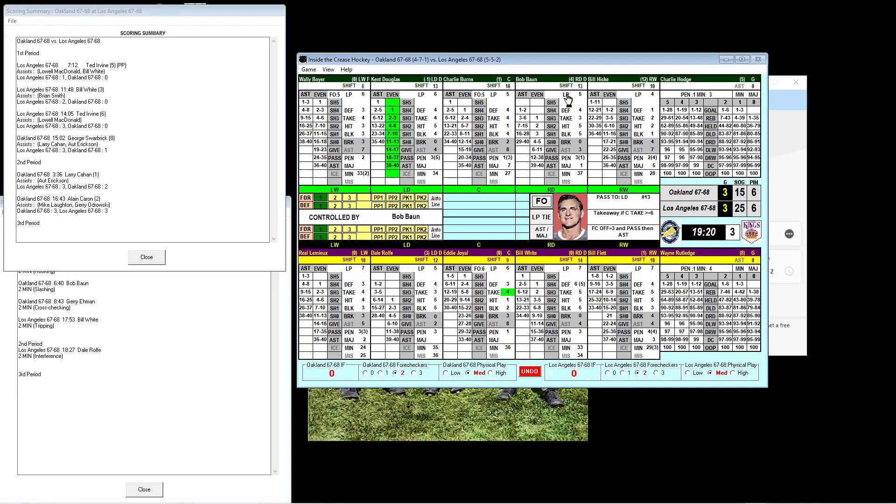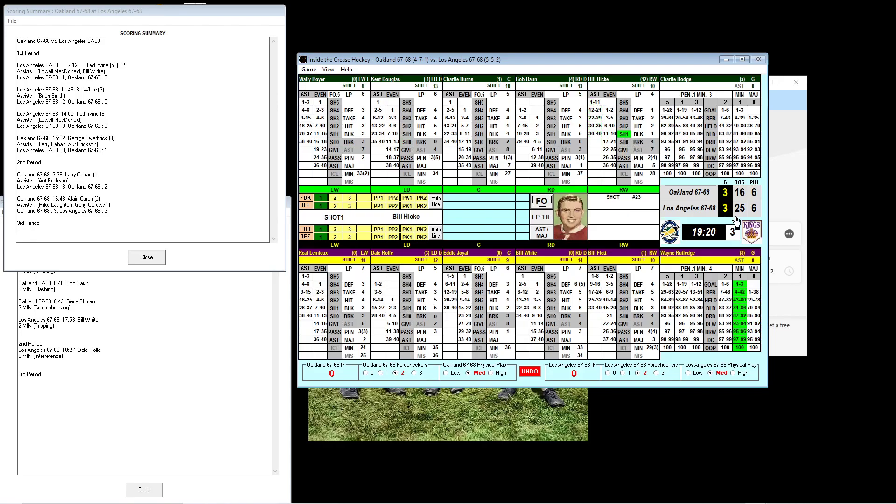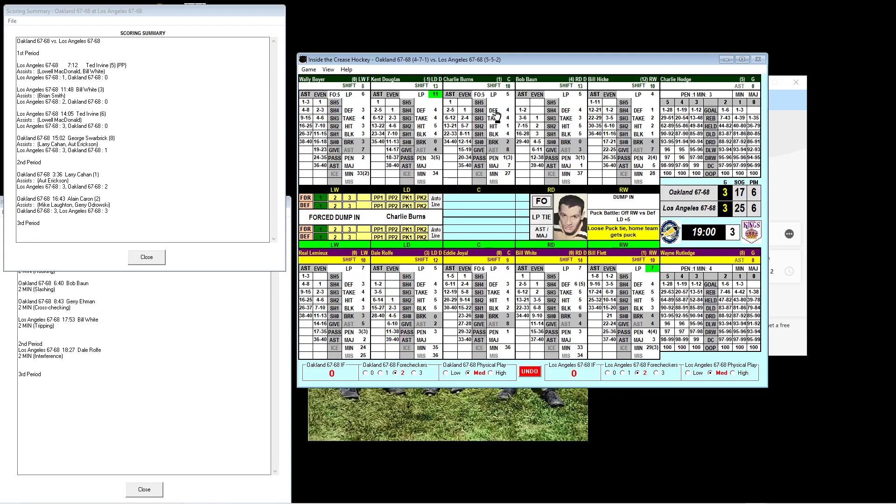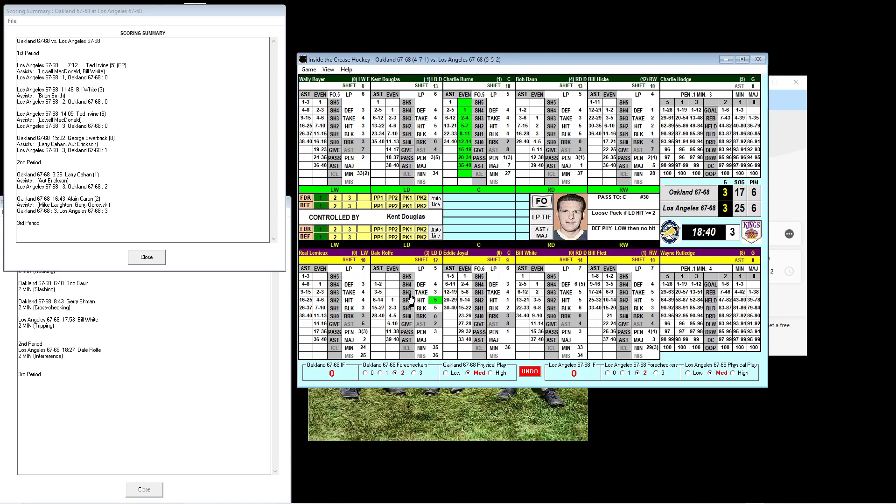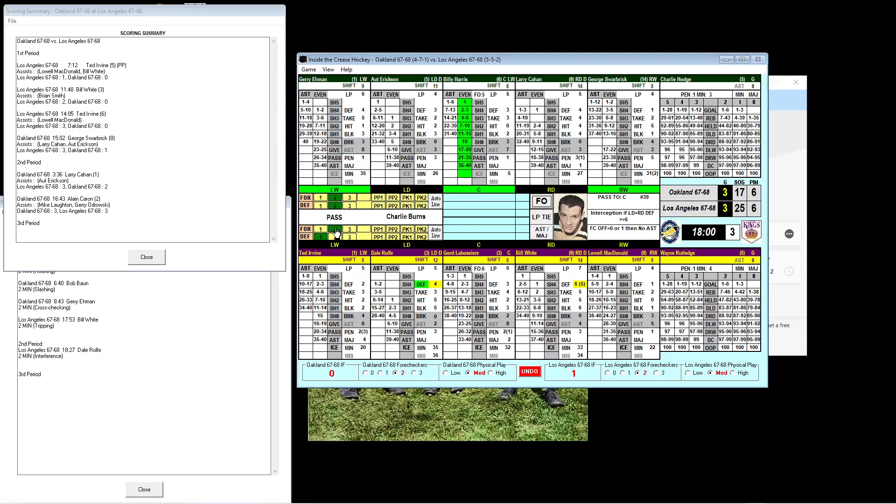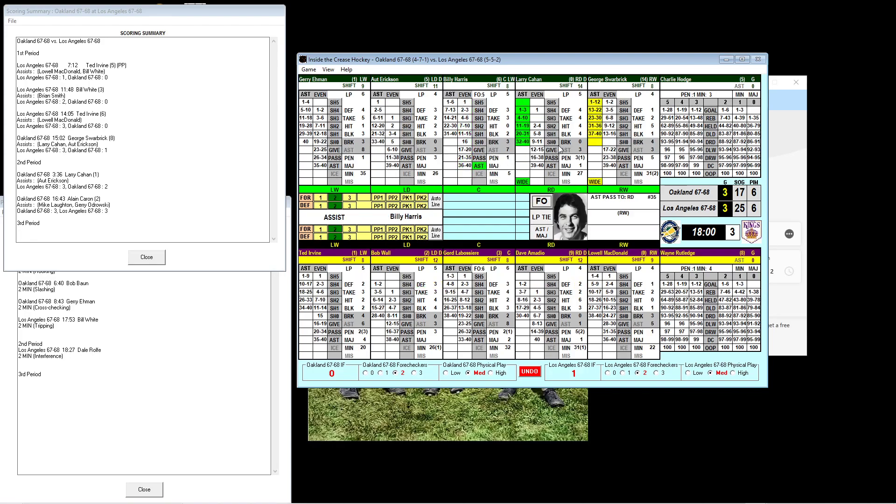Here's the faceoff. Labossier got the faceoff, goes to Bob Wall. The penalty is over, so we'll put the first lines on. The Kings start up the ice, but Bobby Bond forces it in and gets the puck behind the net. It's a shot on goal from Kent Douglas from the blue line. It's a good shot and a rebound. Offensive rebound goes to Bill Hickey. Shoots. Nice save by Rutledge. 3-3 tie, 18 minutes to go, third period. There's no overtime.